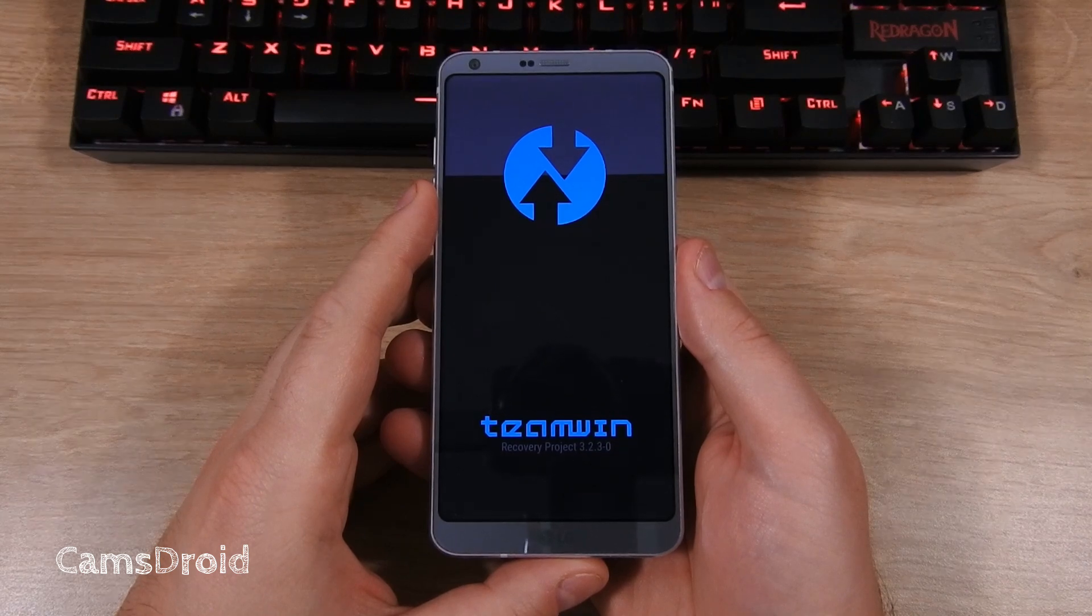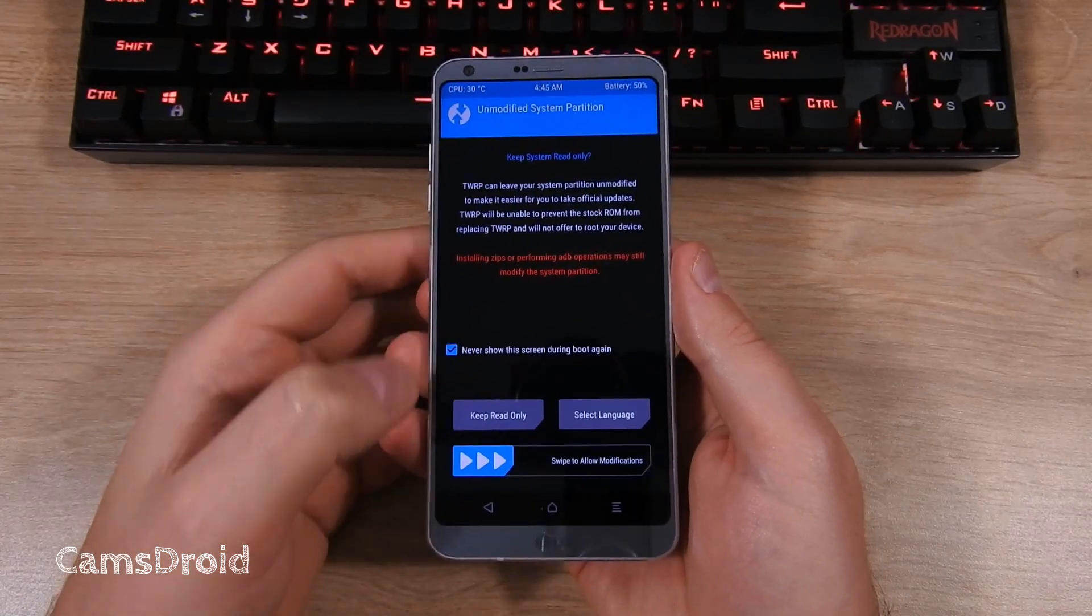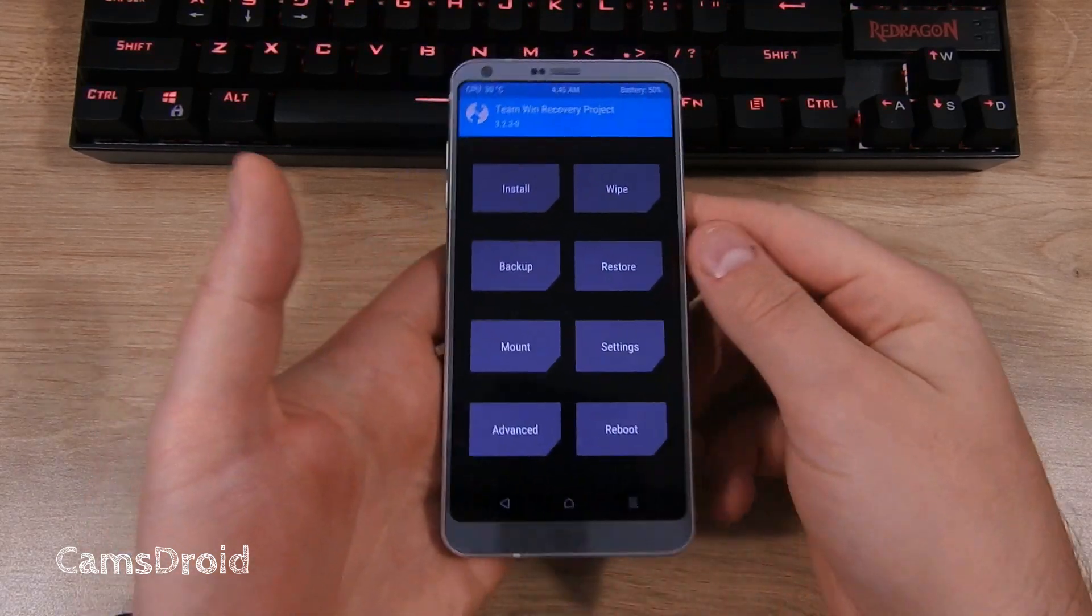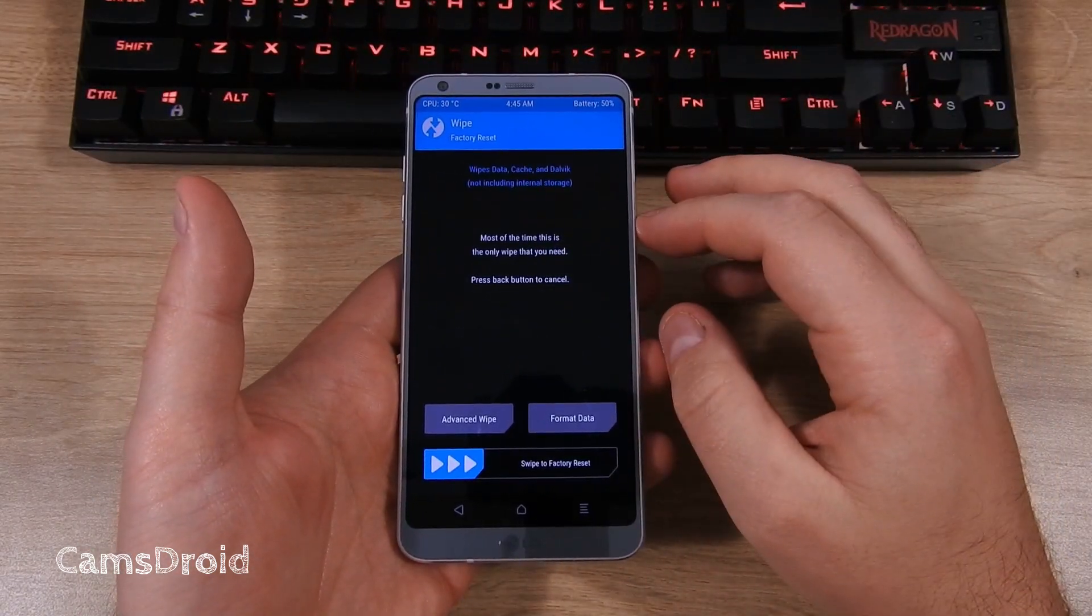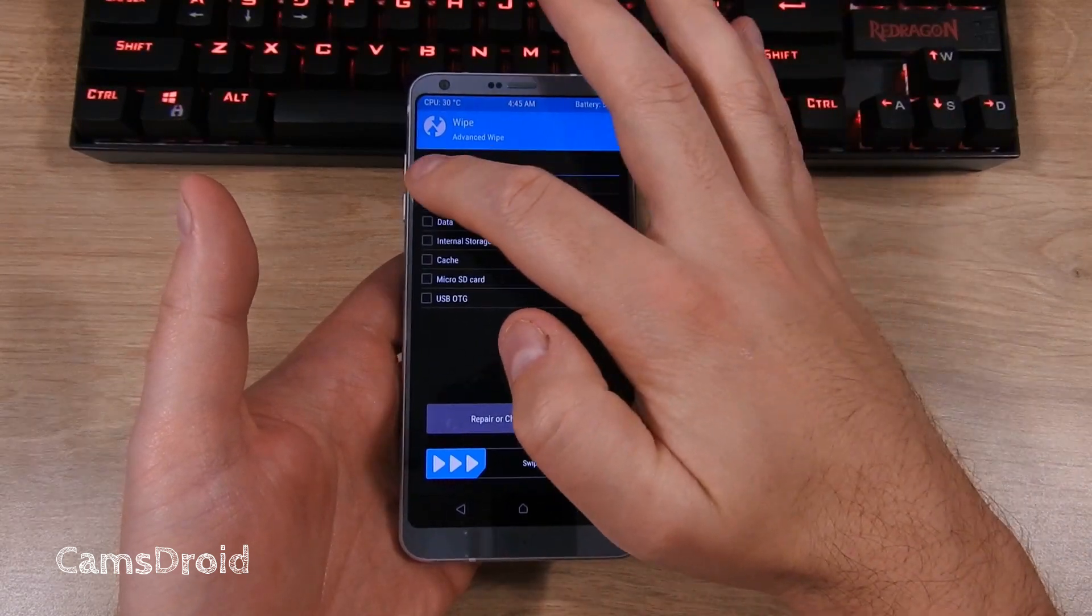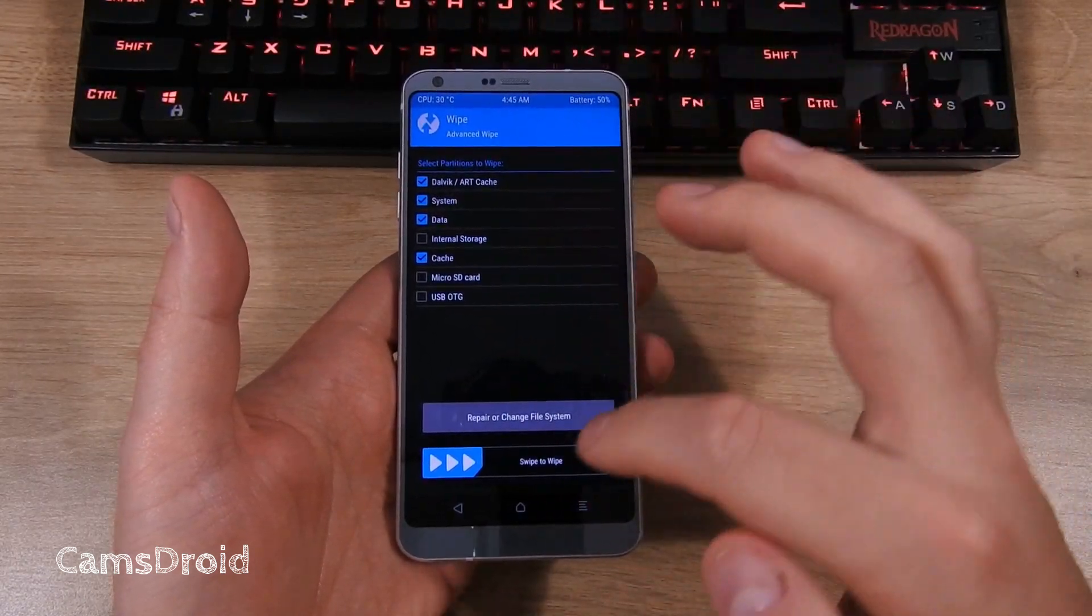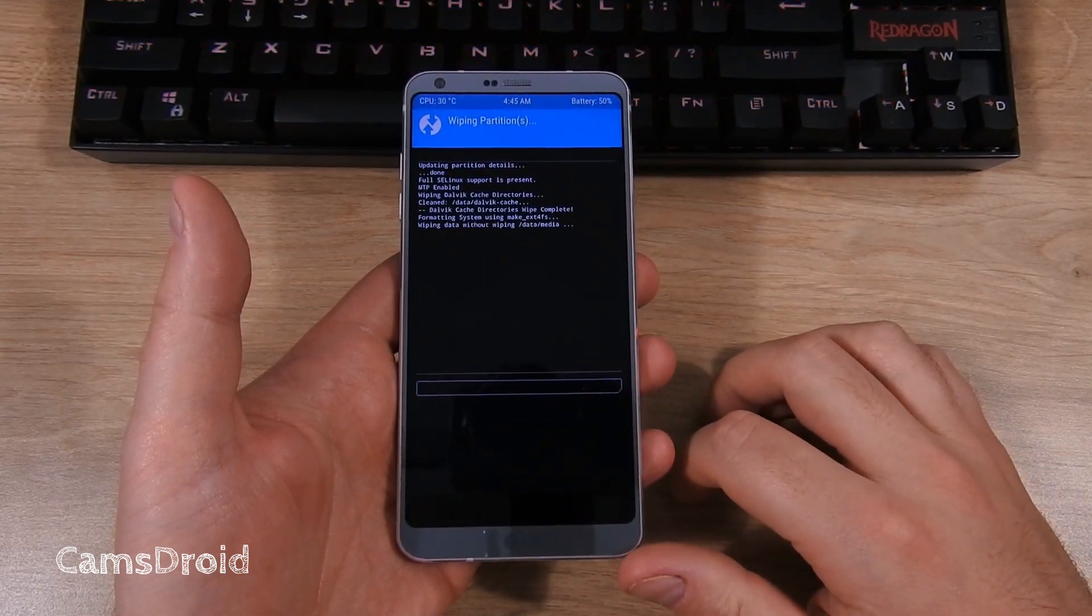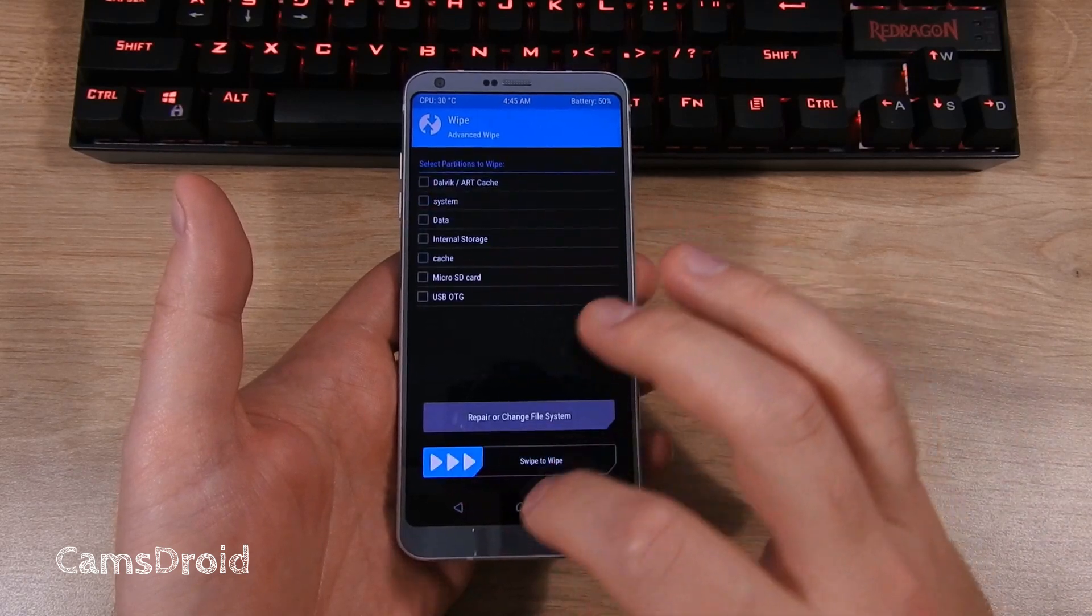And here we are. As usual, first we need to wipe some stuff before we can install the new ROM. So we select Wipe, Advanced Wipe, and check Art Cache, System, Data and Cache, not wiping internal storage. Swipe to wipe, wait a couple of seconds for it to be over, and head back to main recovery menu.